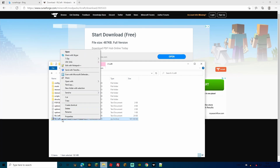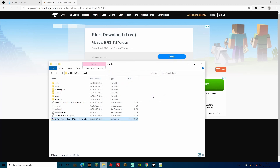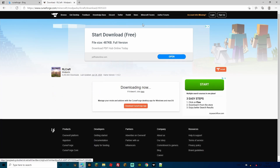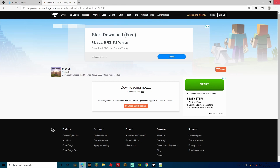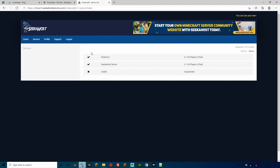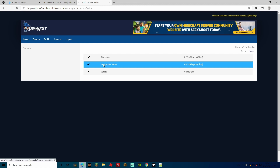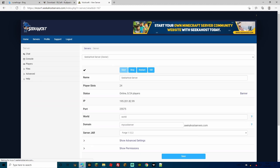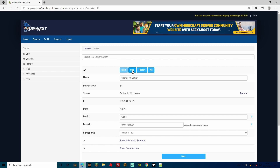You don't actually need the original zip folder anymore — you can delete it since we've extracted all the files into the RLCraft folder. Minimize this, close down any CurseForge pages, and go ahead and open Multicraft with SeekerHost. Let's go to the server we want to add it on.